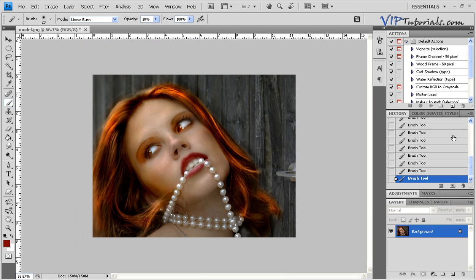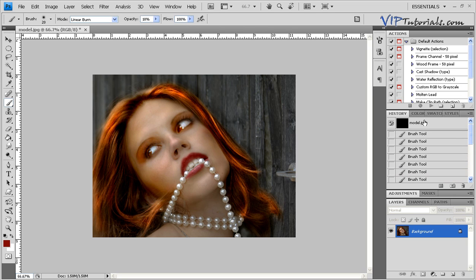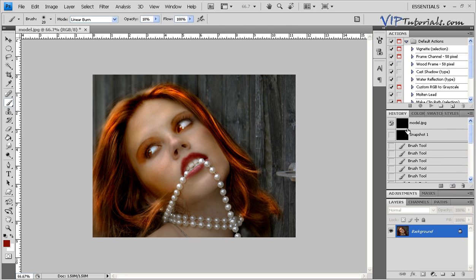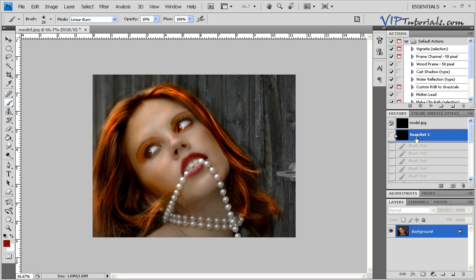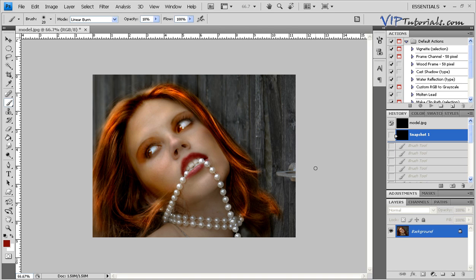So this is the picture we started with and now this is the final image that we got after applying couple of different brush strokes. So if you enjoyed this tutorial, please stop by, comment and stop by at viptutorials.com. I appreciate your time and thank you for watching.